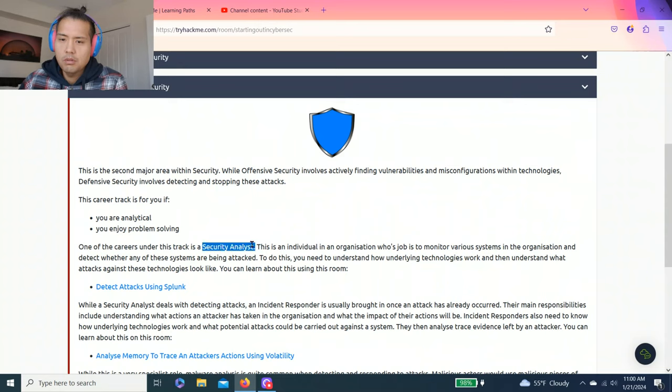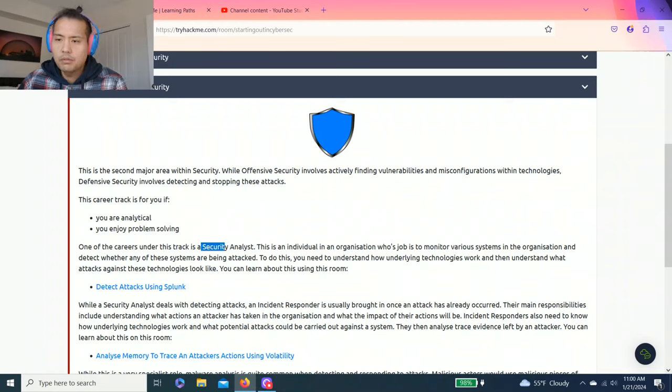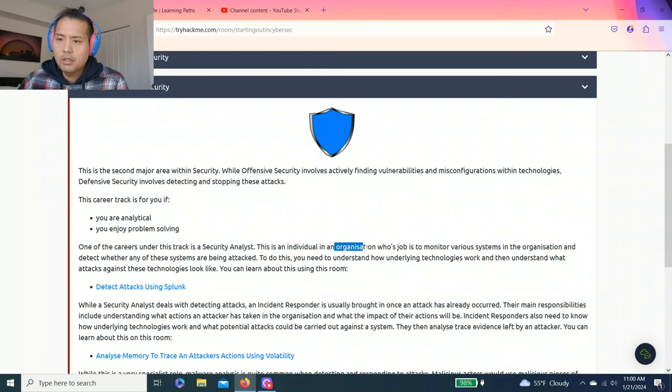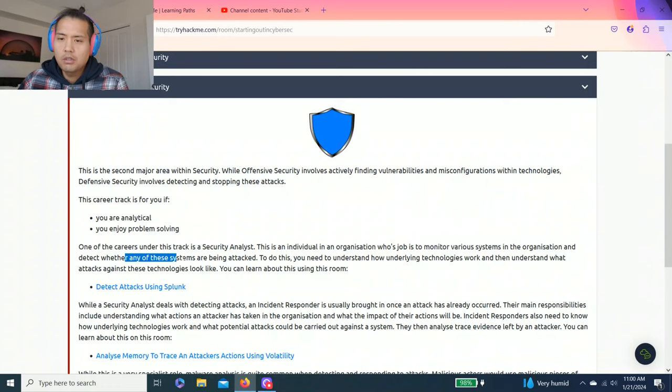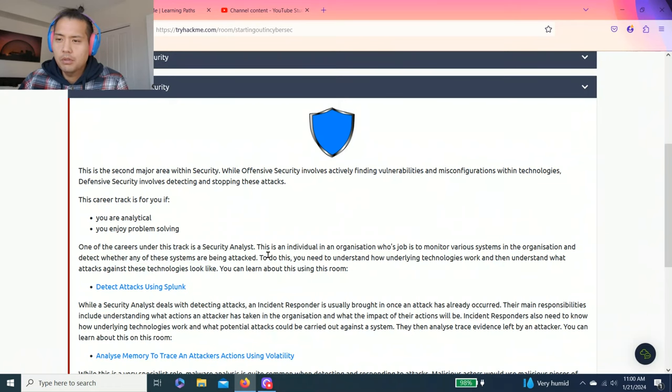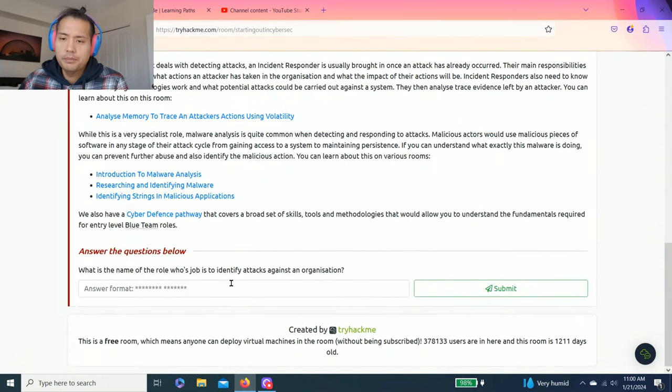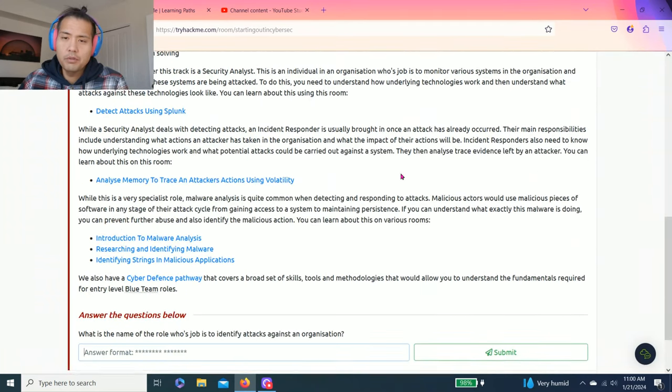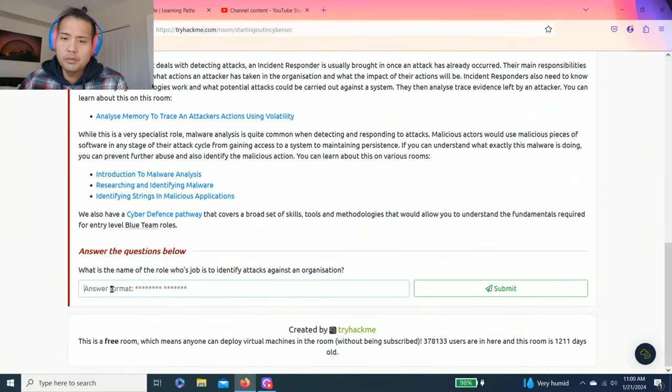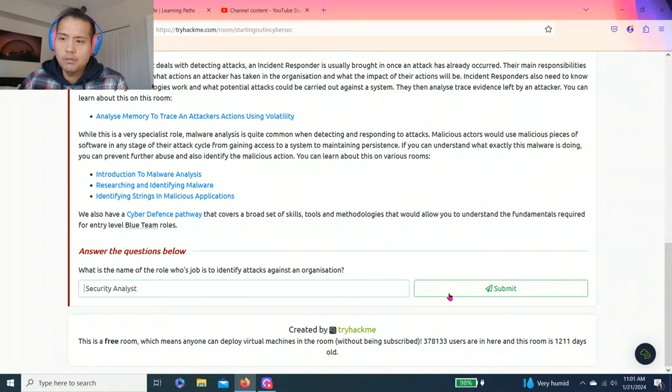The most common career is security analyst. It says this individual is in an organization whose job is to monitor various systems and detect whether any systems are being attacked. Defense side, offense side. Take your time reading through all this so you get full understanding. In these videos I'm just going to show you how to answer it.